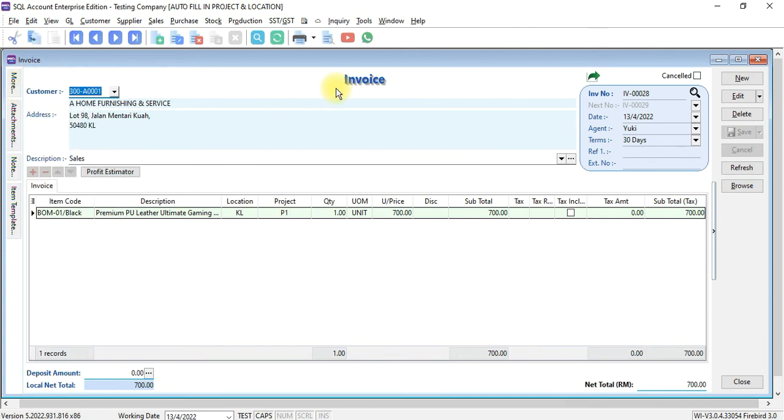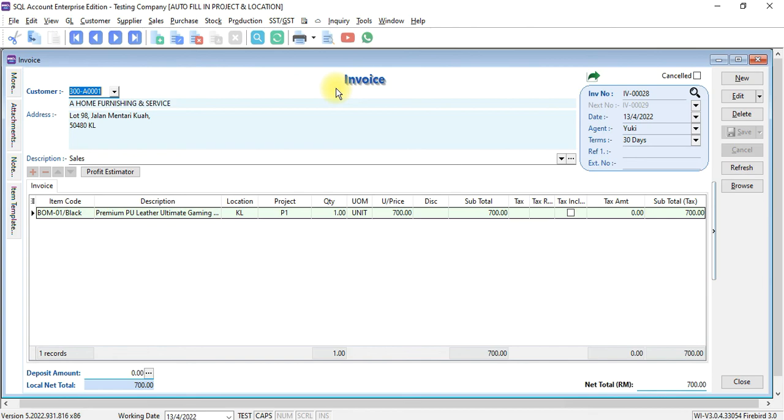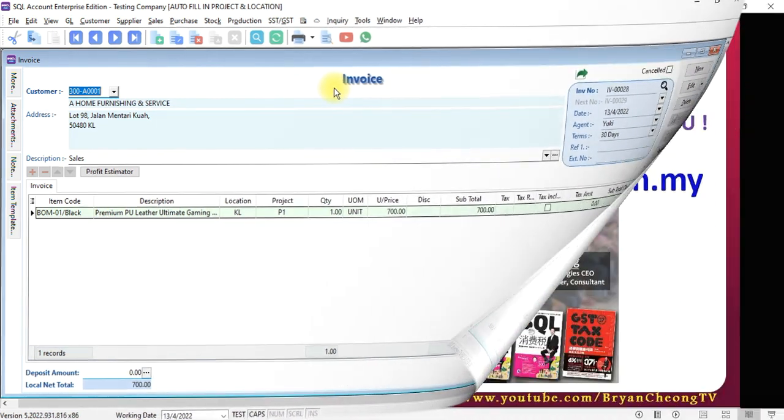So this show you with this customization, SQL accounting system can fix the location and project for a specific user and allow certain user to be flexible to select any location and project. This is very helpful if you have branched user.